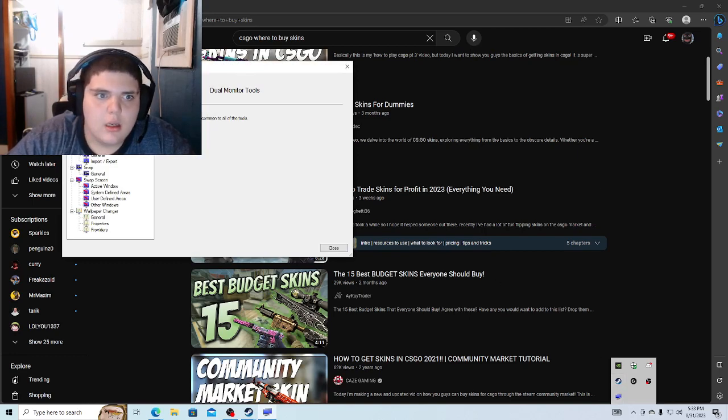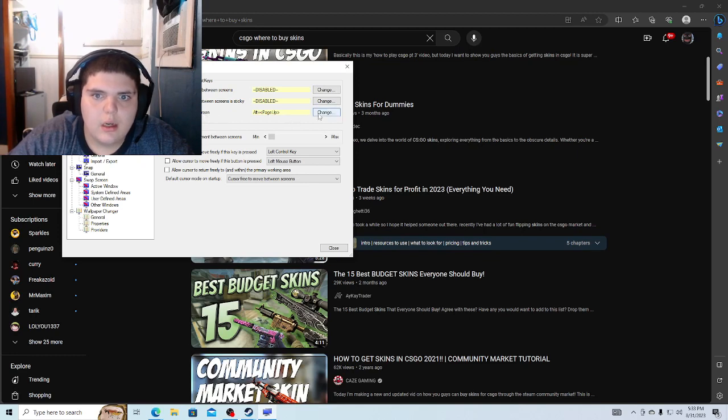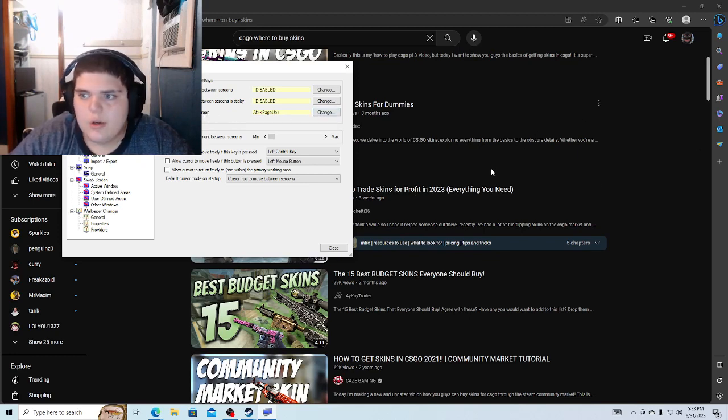You want to go over to—I think it's Sticky—yeah, Lock Cursor onto Screen. This will lock your cursor so it can't go over to the second screen.